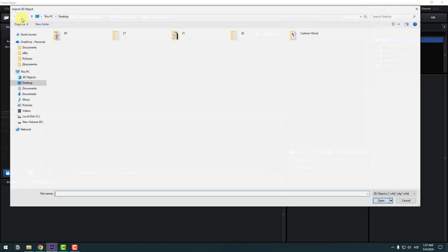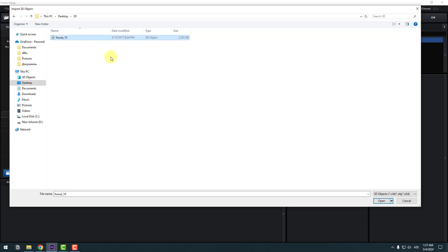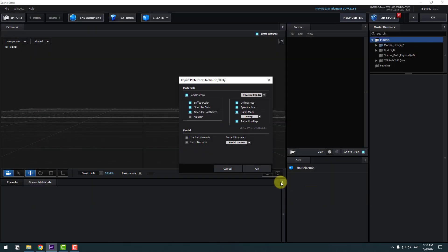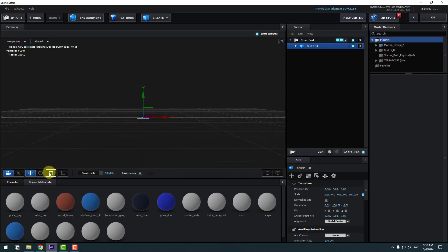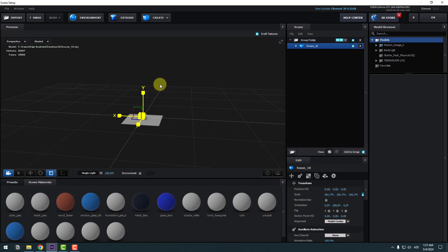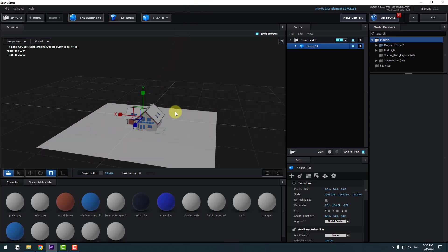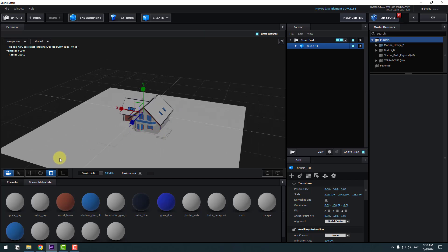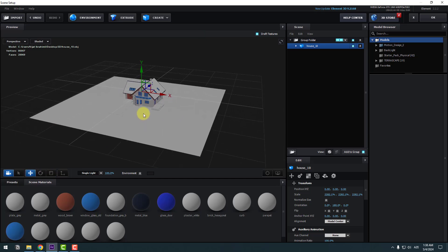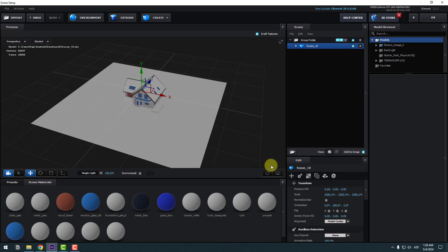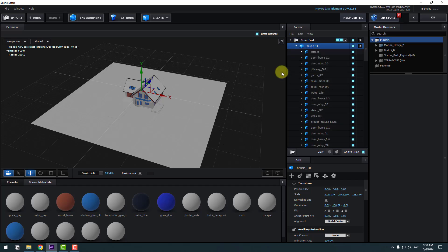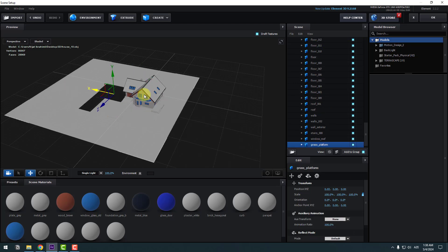Import and select the house 10 model, click Open, click OK. Select the Scale tool and change the scale. Let's change the scale more and click the Session tool. Now let's click this icon for Mesh View.